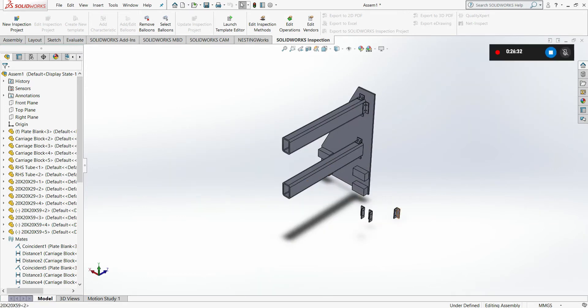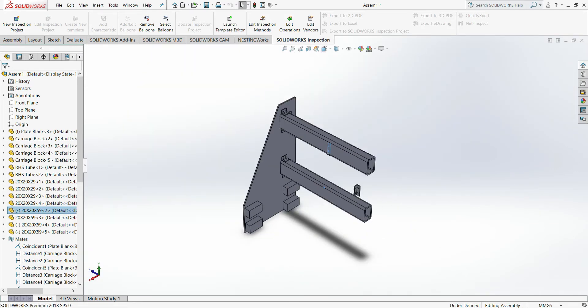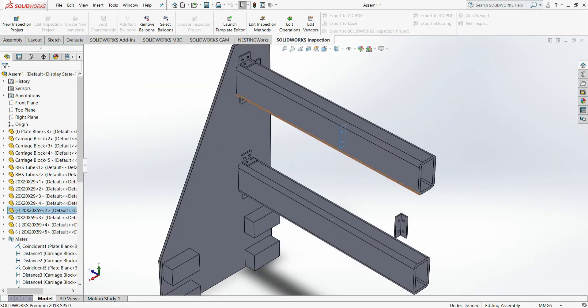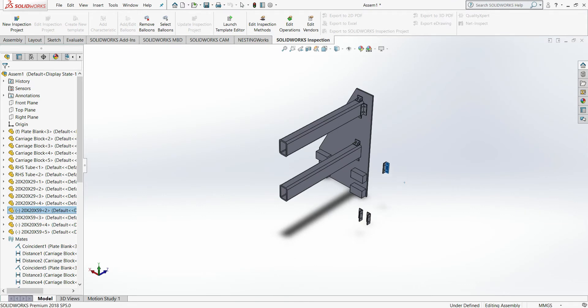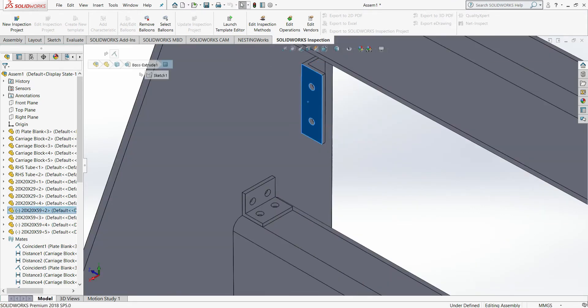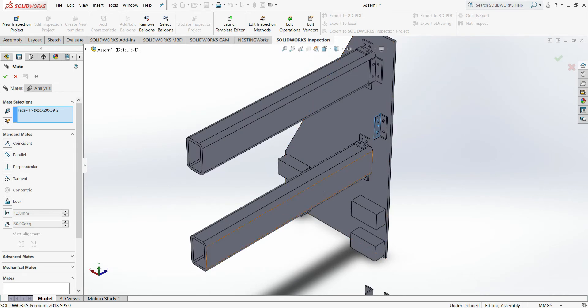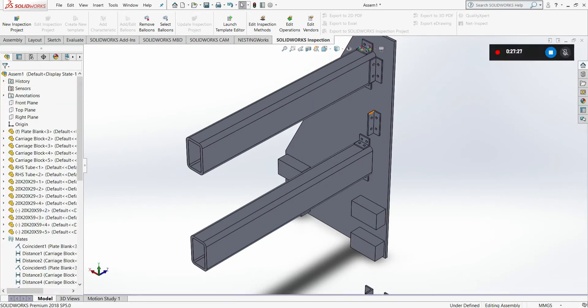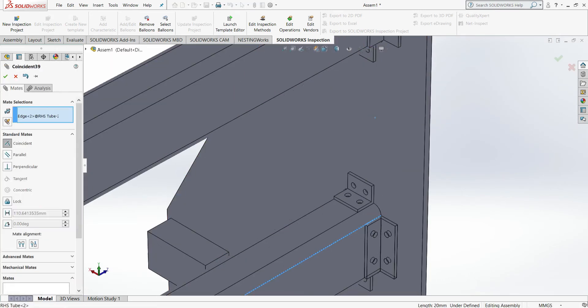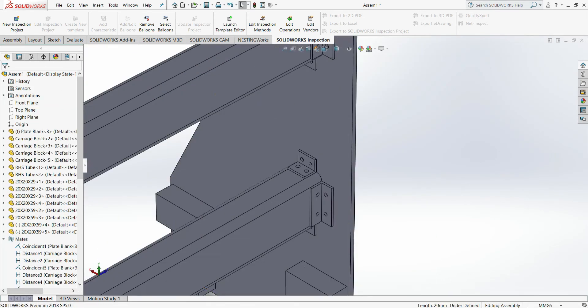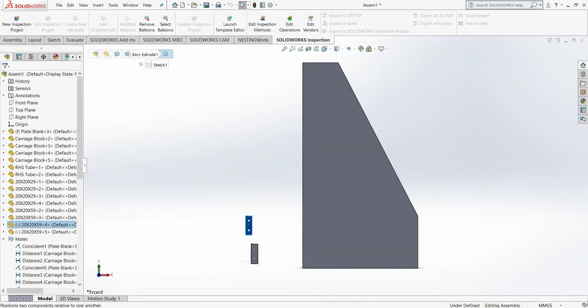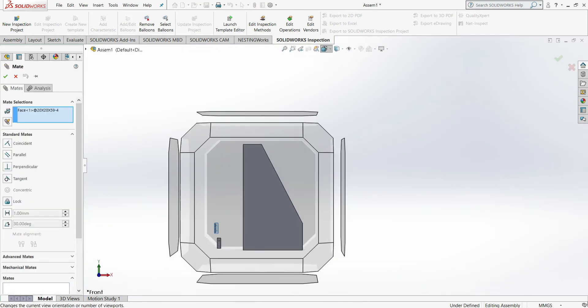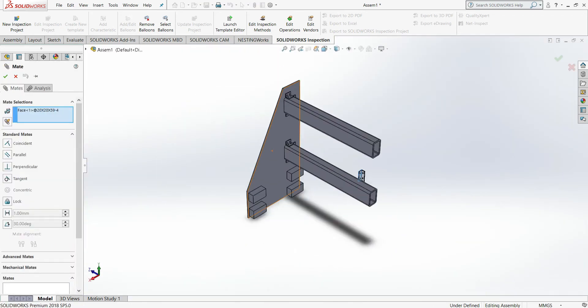You'll notice that I'm running through the design aspect of these incredibly fast. The main point of this video is to get to the way that we fixture the components together.